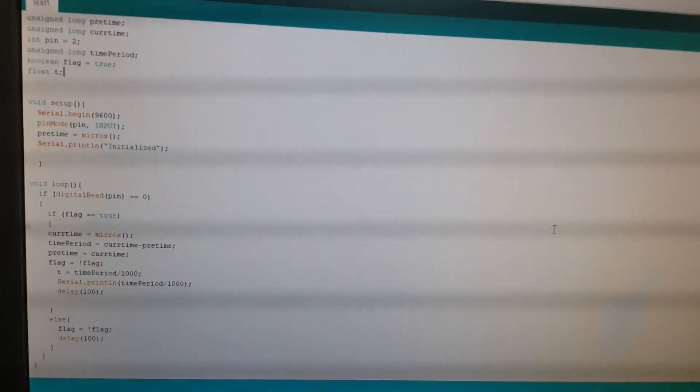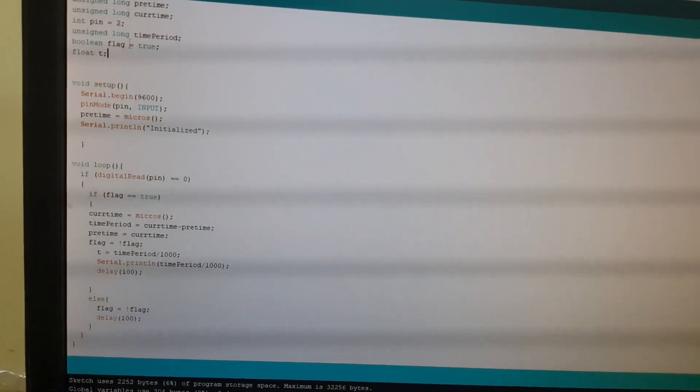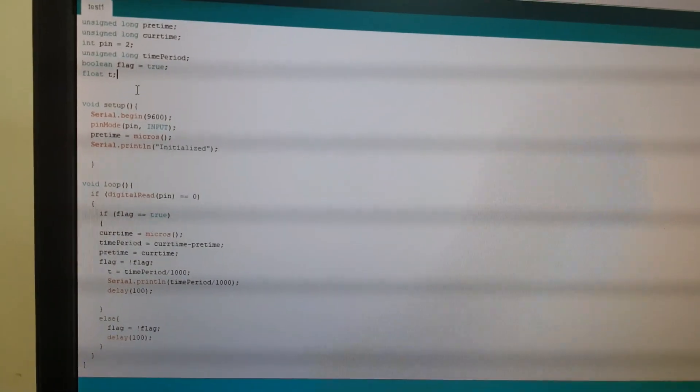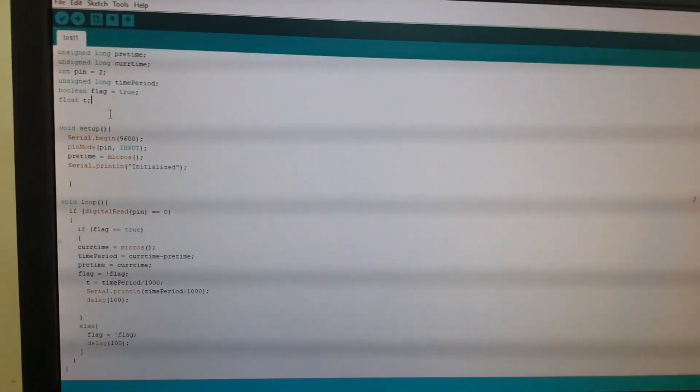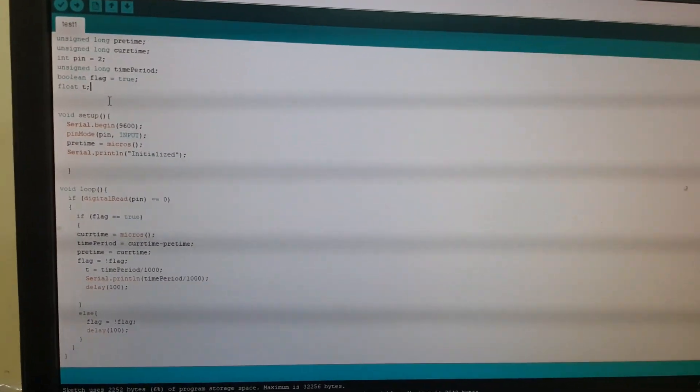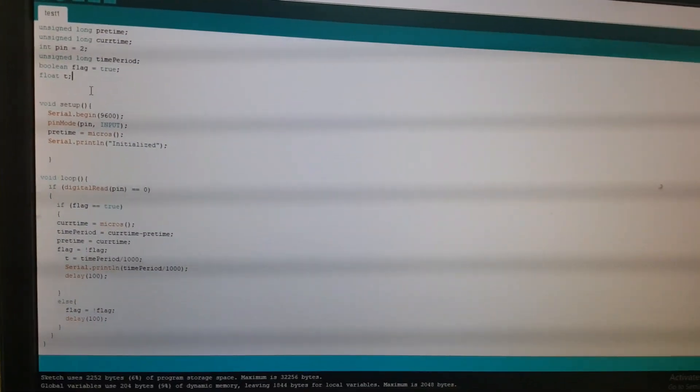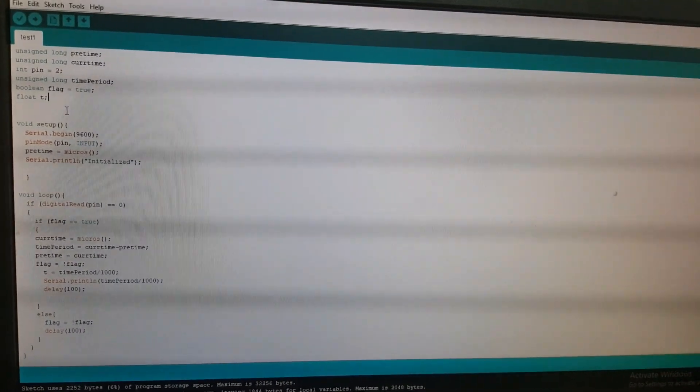Then we uploaded the following code and we opened the serial monitor to receive the results. The code will be in the description. Again, thanks for watching. Like and subscribe to our channel.